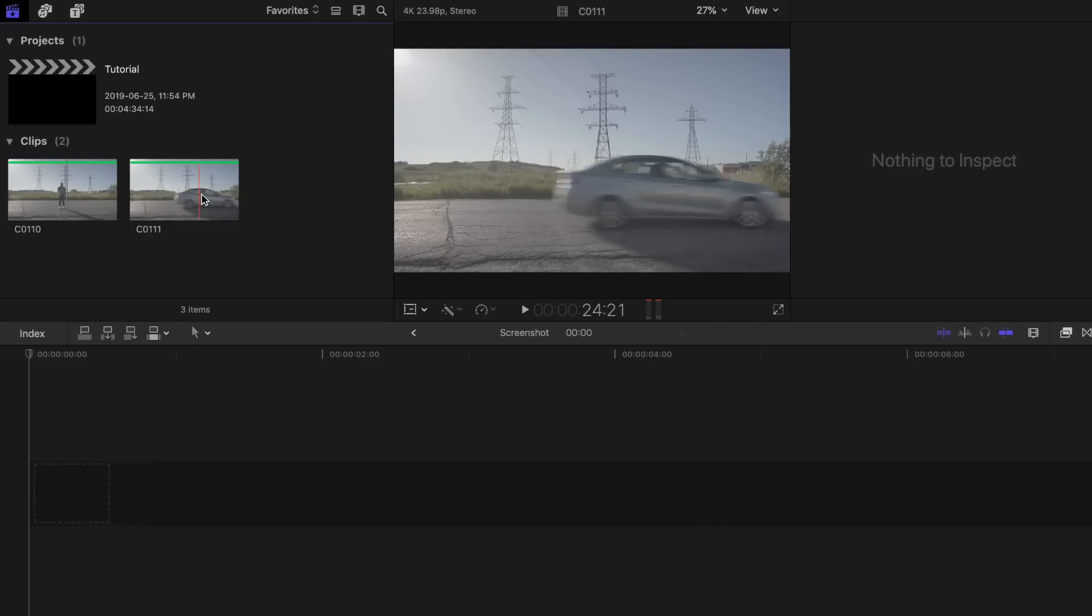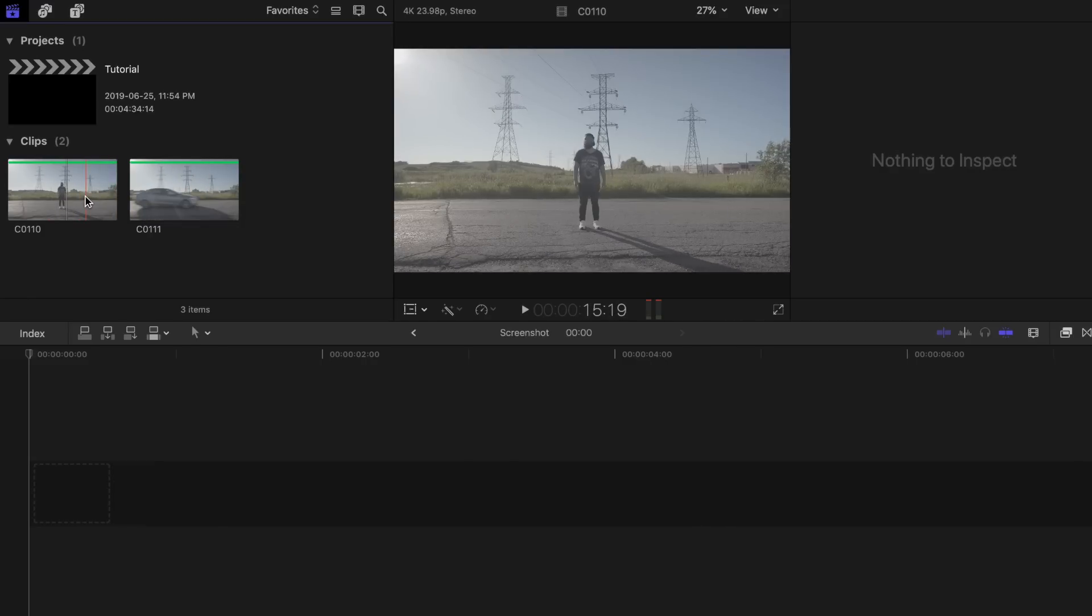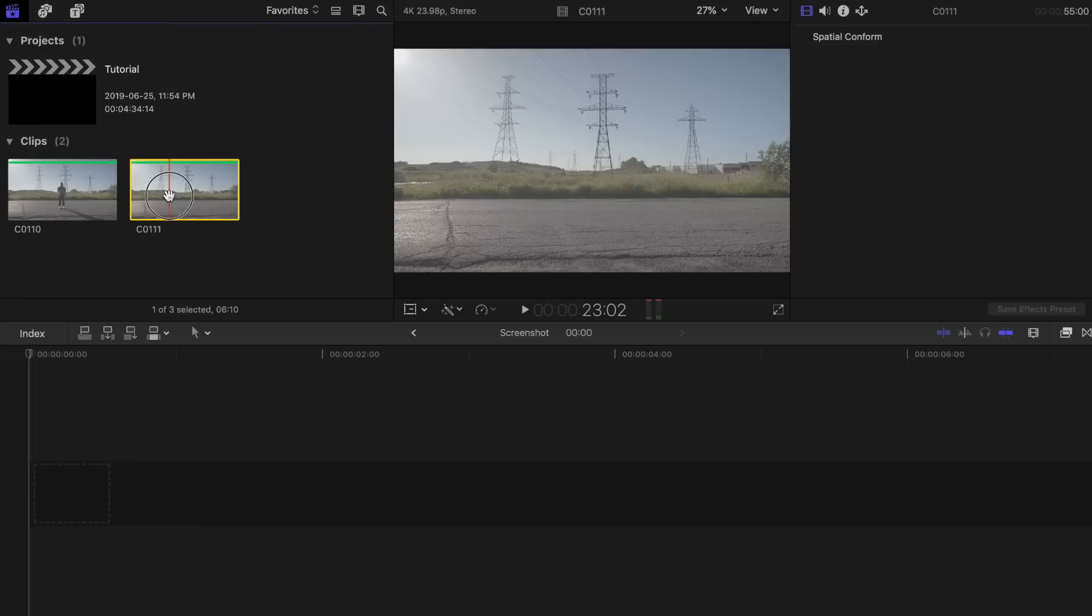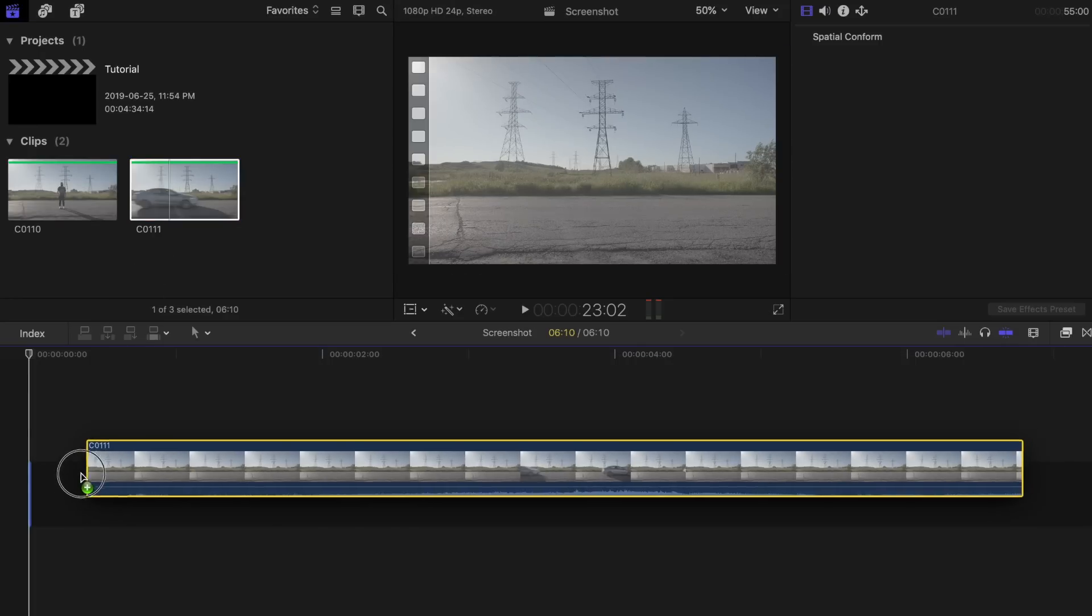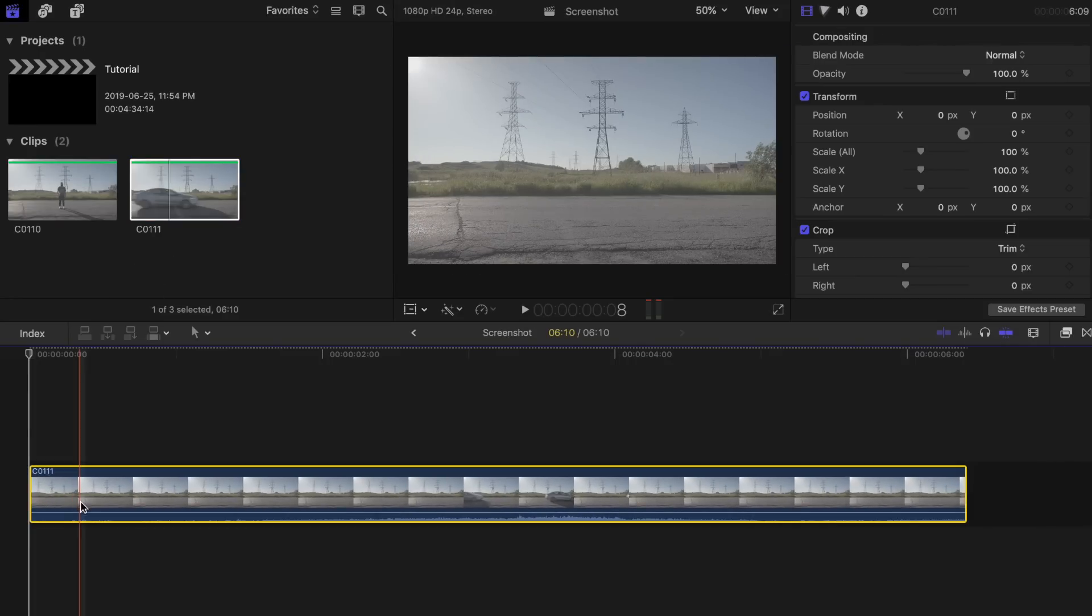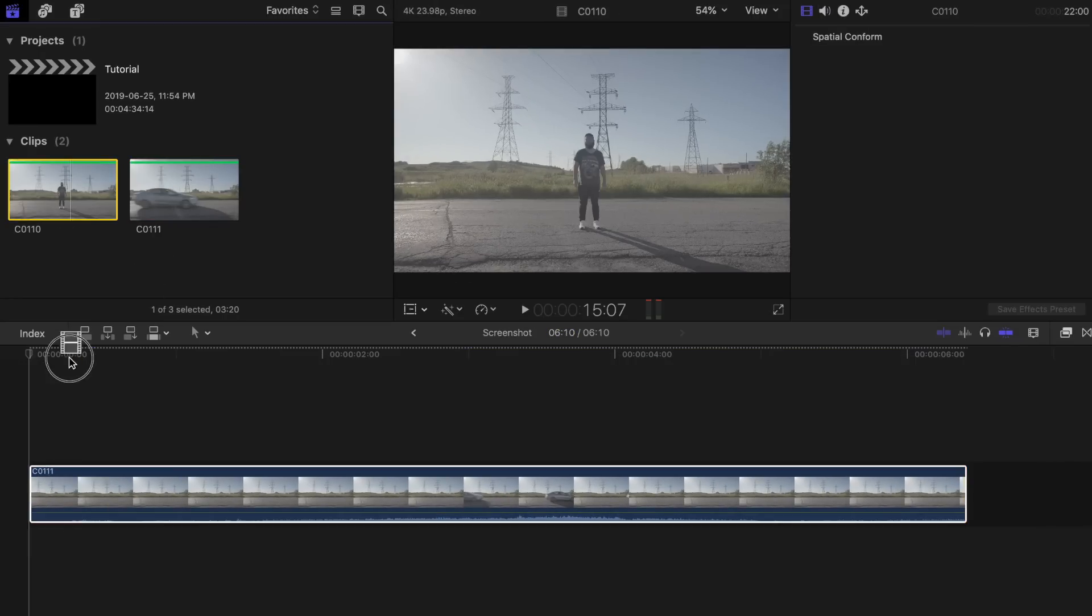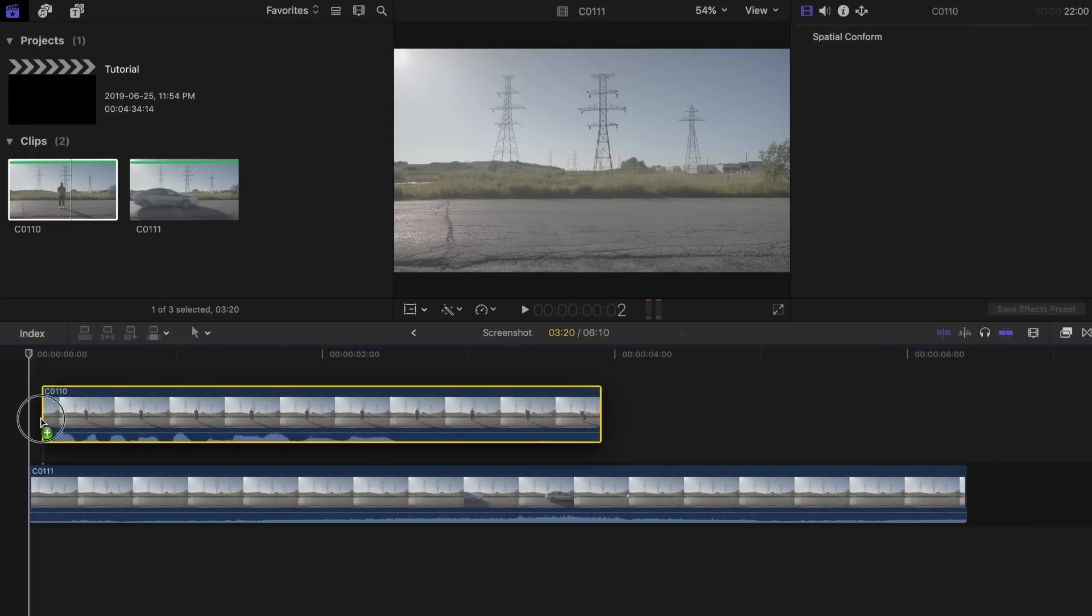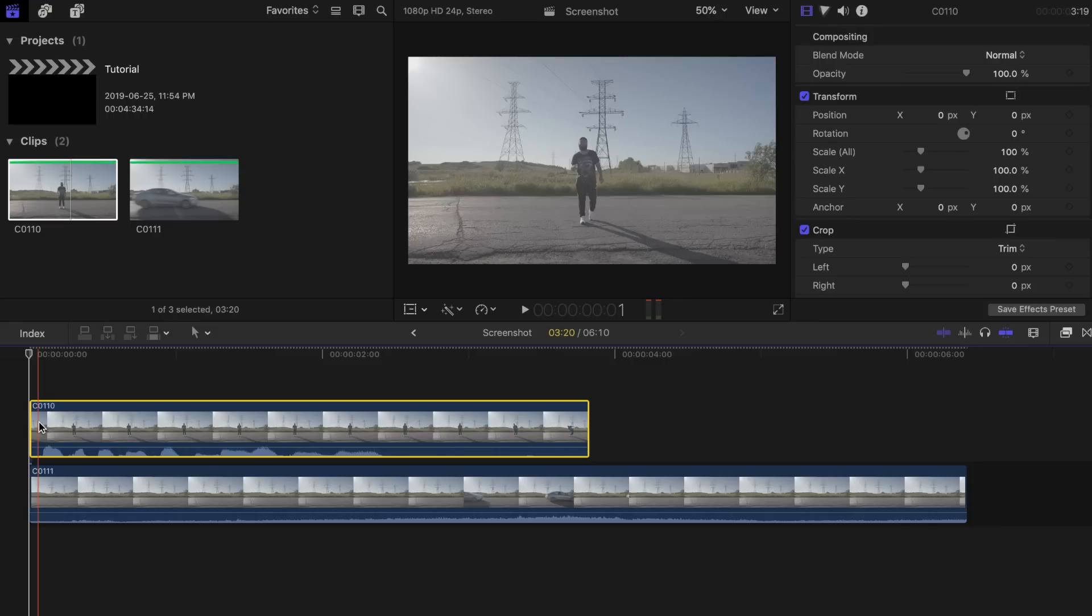Now that you have both scenes recorded, load them onto Final Cut Pro X so we can start putting it together. Place the clip of the car passing by on your project timeline. Then place the clip of you standing on the road on top of it.